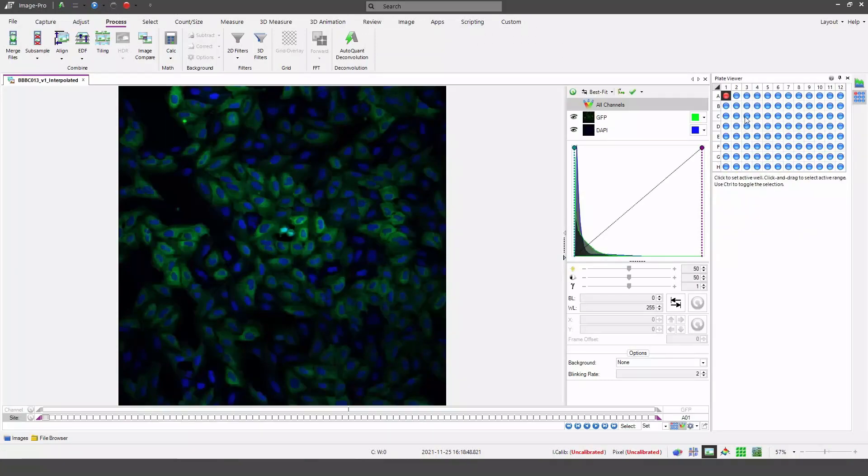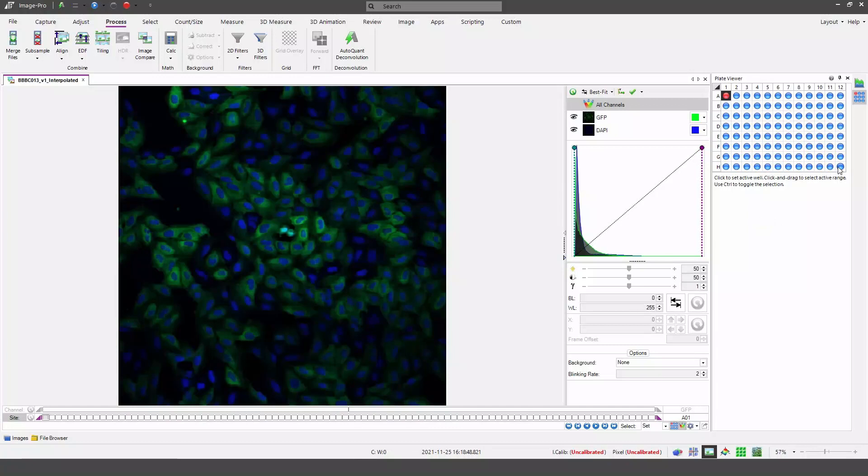As you can see we get a plate viewer which is a kind of a plate map open automatically. All populated wells are displayed in the plate viewer as blue. Unpopulated wells would be displayed in light grey but as you can see here all of my wells are populated.